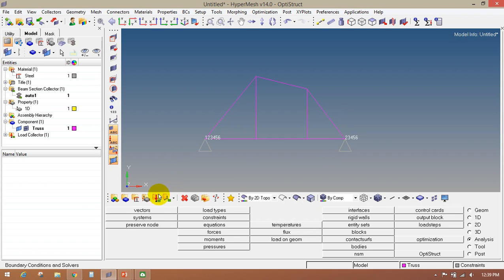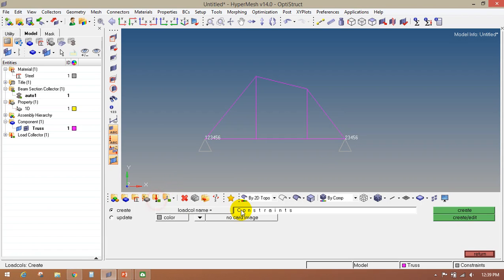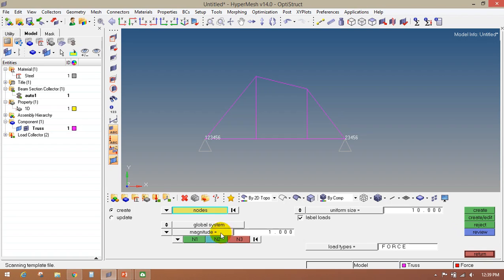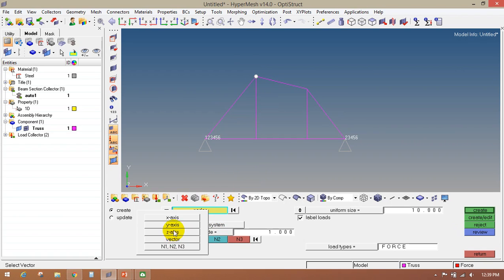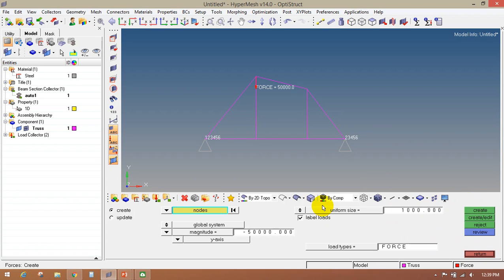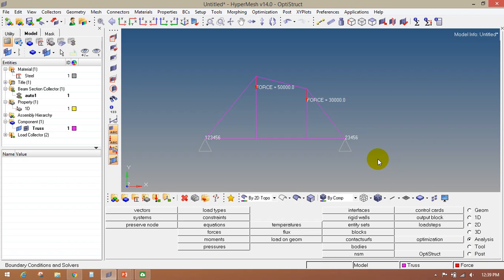The next step is to create the force. Go to the load collector icon, enter the name as force, assign a specific color, then click on create. Go to the analysis page, force panel. Select the node, select the orientation as Y axis, and enter the force magnitude of 50 kN. Increase the arrow size to visualize. At the next node, the force is 30 kN. Click on create. In this way we have set up the problem.